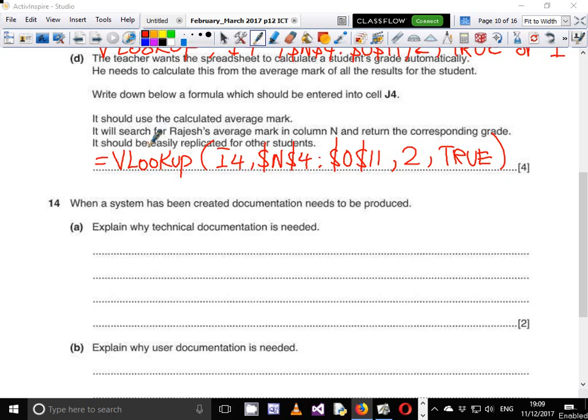Technical documentation is usually written for people who are in charge of the system — people who are technical, like programmers, technicians and stuff like that. These are the guys who are going to be working on the document for upgrades, maintenance and so on. User documentation on the other hand is written for the end users — the guys who are using the system, who have been called to try out the system and find out what is there.